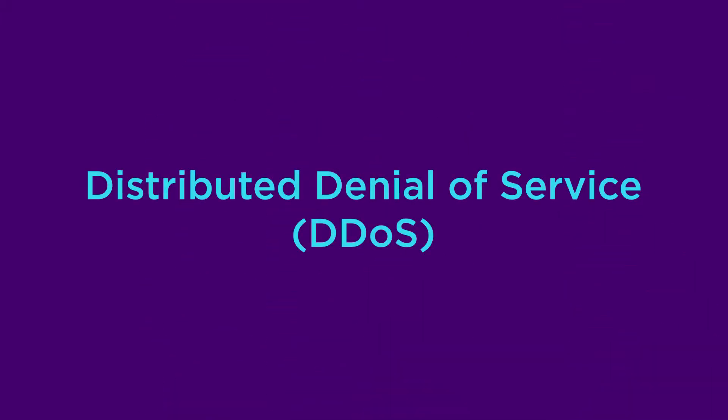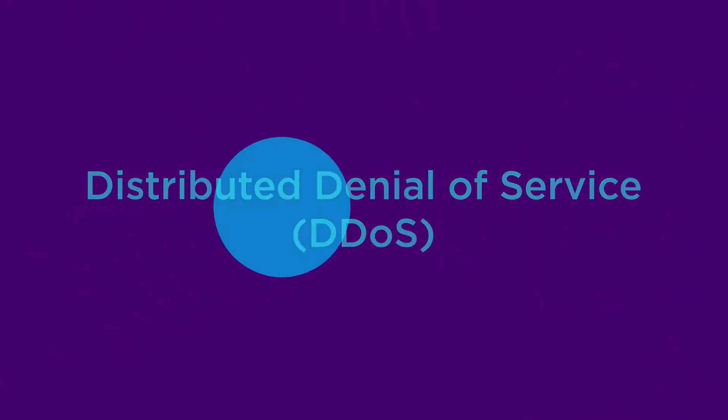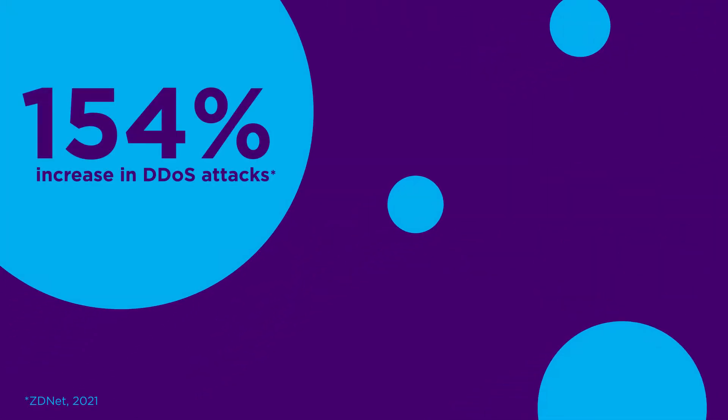You've just been the victim of a DDoS attack, or a distributed denial of service. In 2020, there was a 154% increase in DDoS attacks, and the FBI and Interpol have warned to expect more.